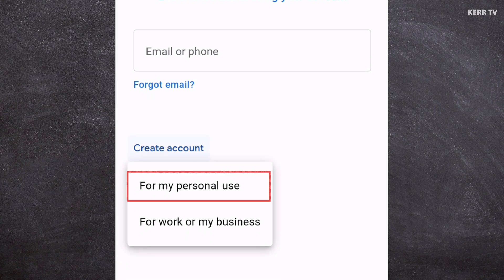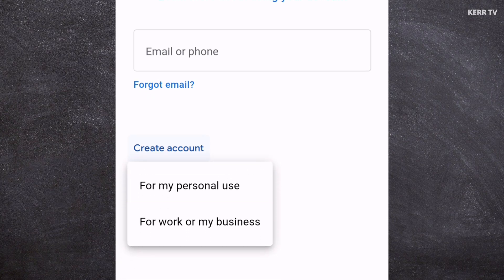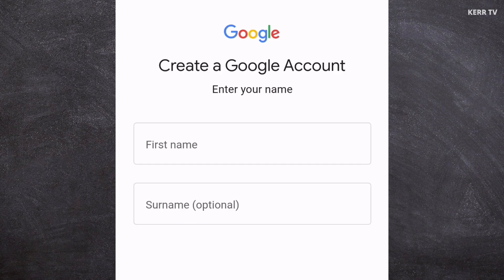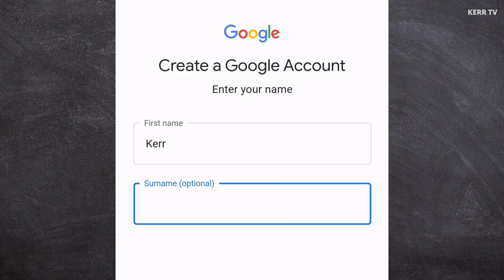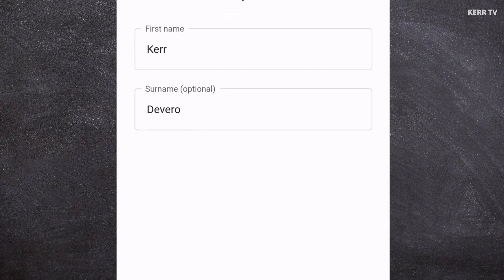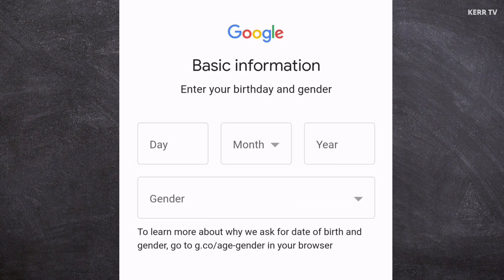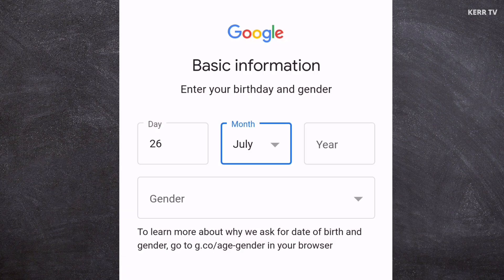Select For Personal Use. On the first box, type your first name. The last name is optional — you can leave it blank or provide it if you want. After that, click Next. You also need to provide your date of birth — just type the day, month, and year.